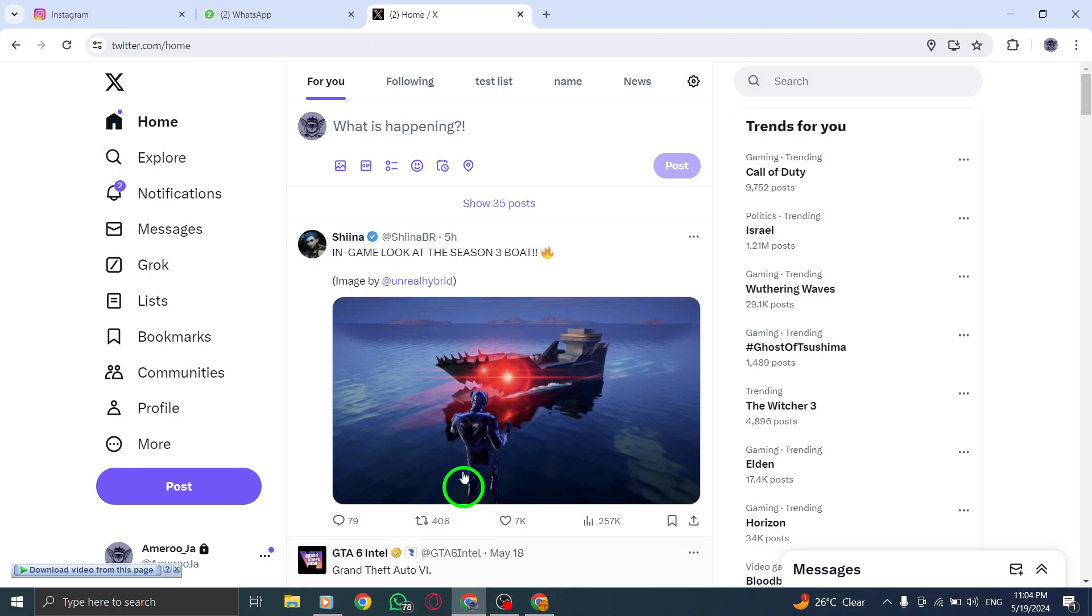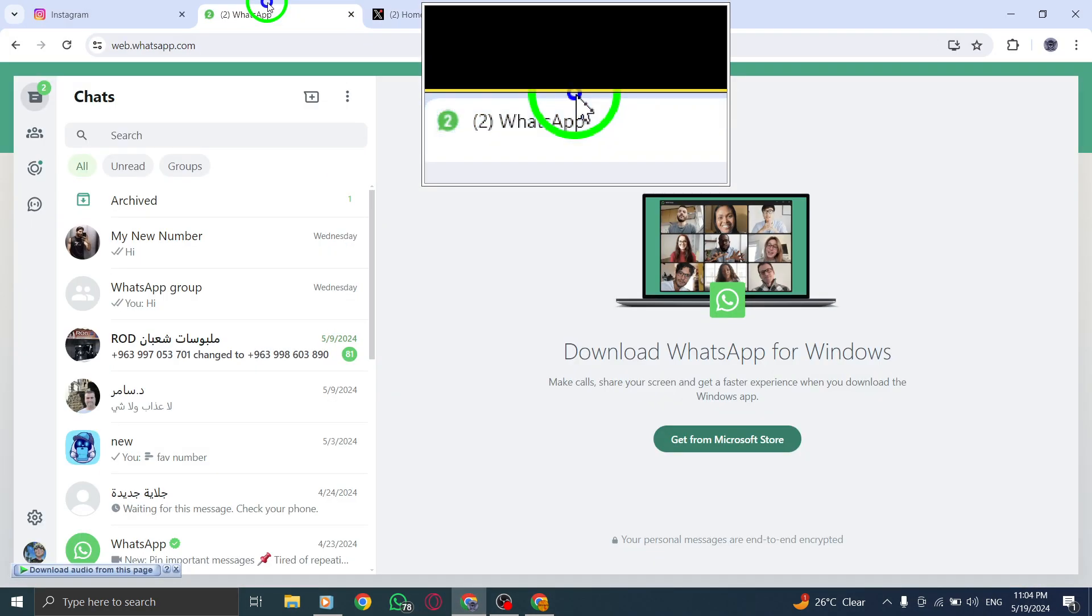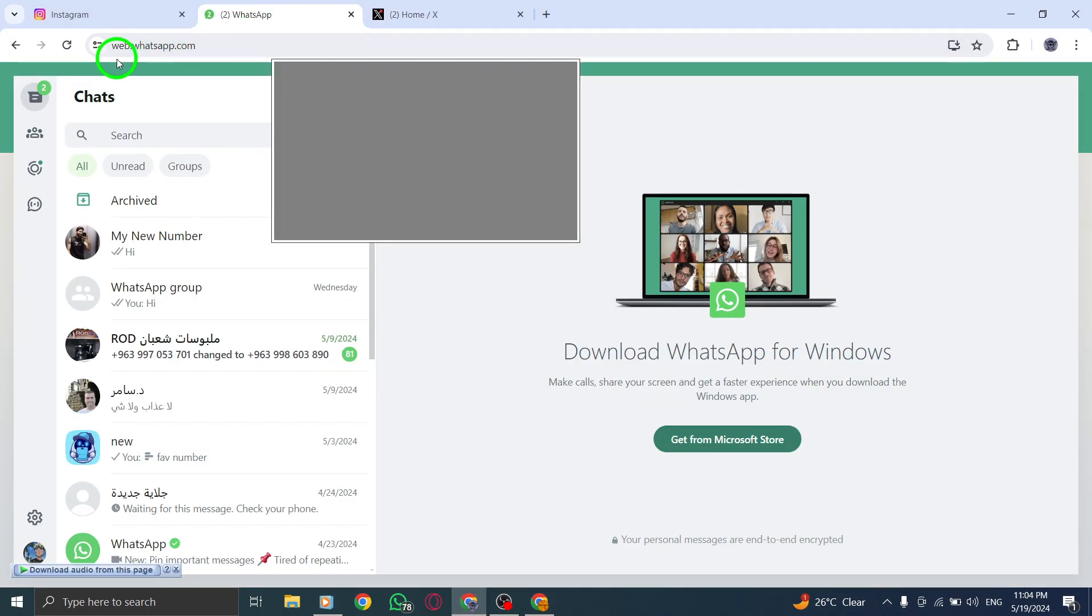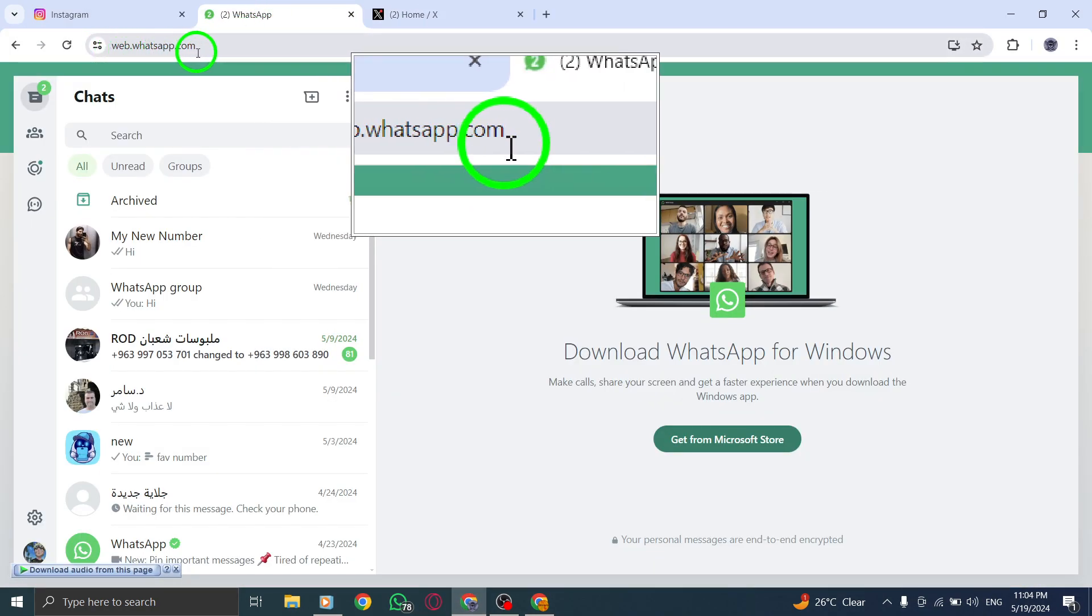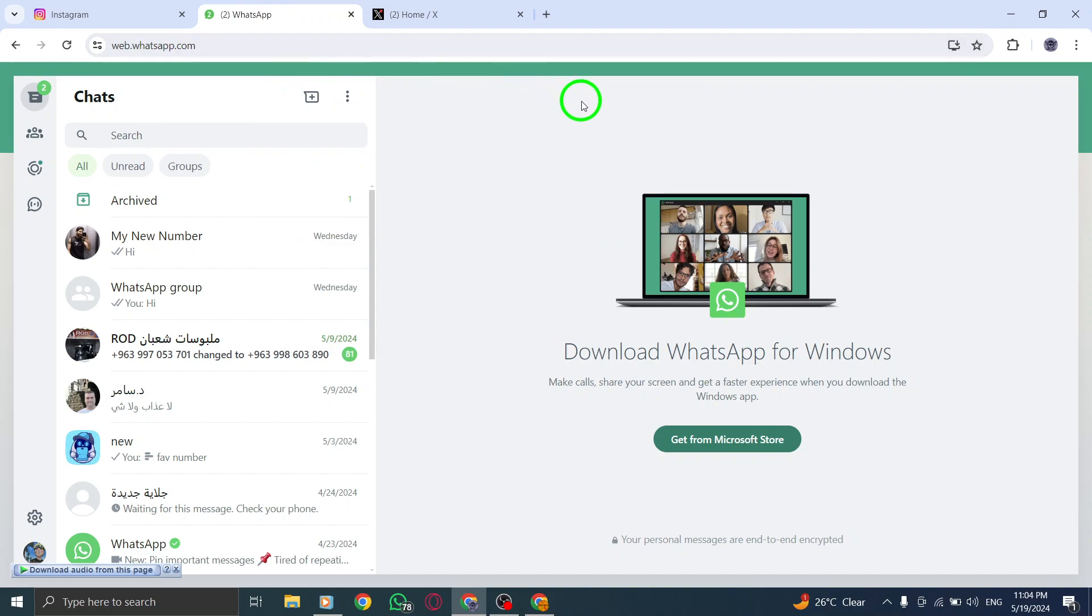To get started, open your computer and launch your web browser. Navigate to whatsapp.com to access the WhatsApp web version.